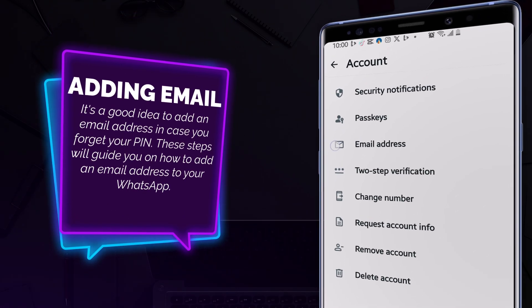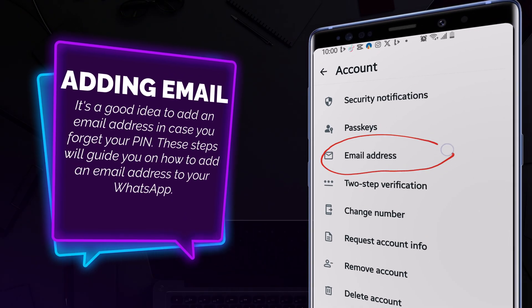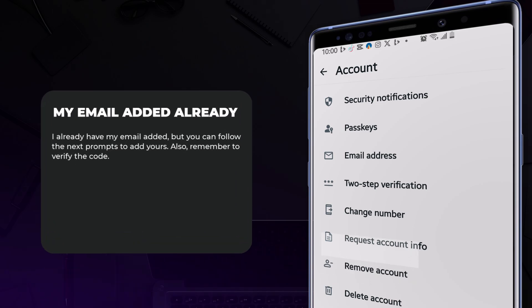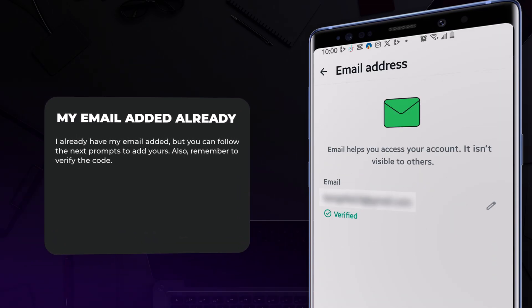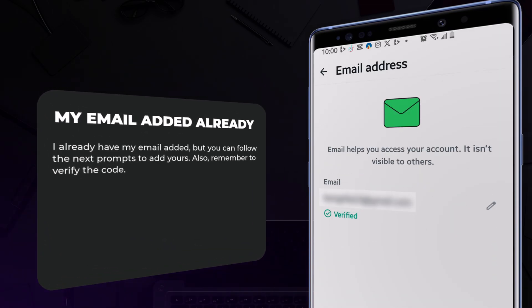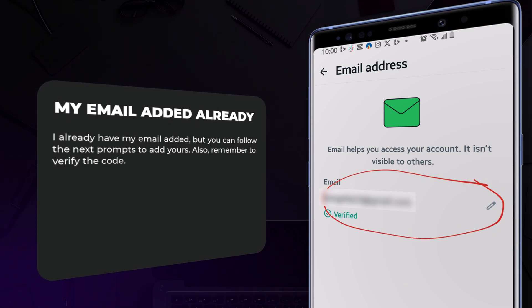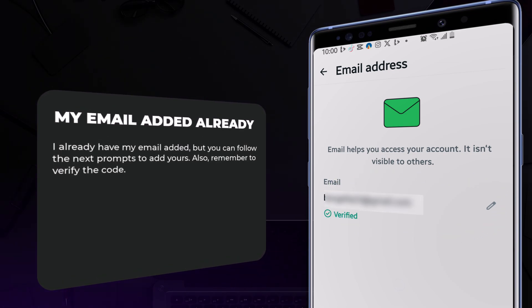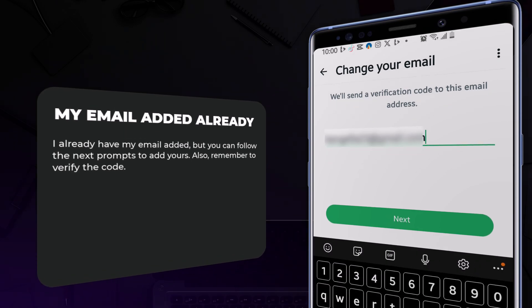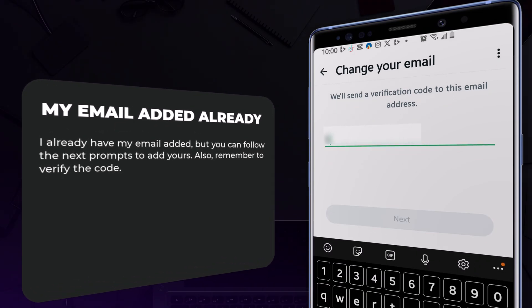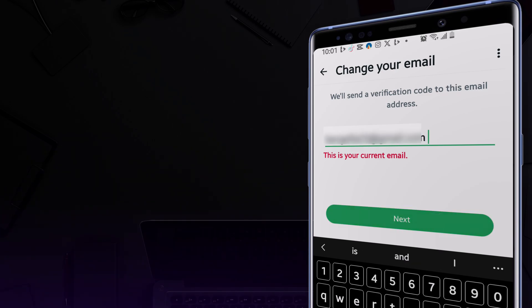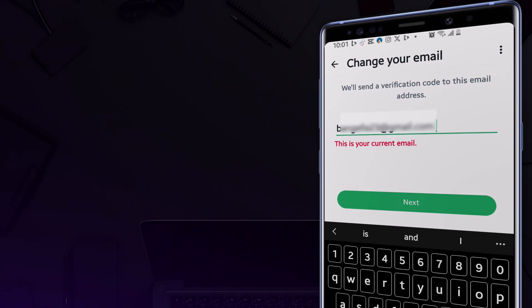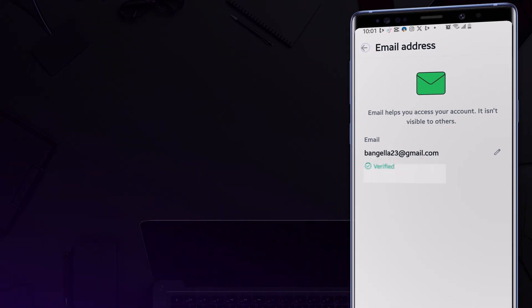Now another thing we need to add an email, just in case you forget your password. This email will help you. I already added mine so I won't, but you follow the screens - it will take you through step by step. You see, I tried and it shows that it's your current email.